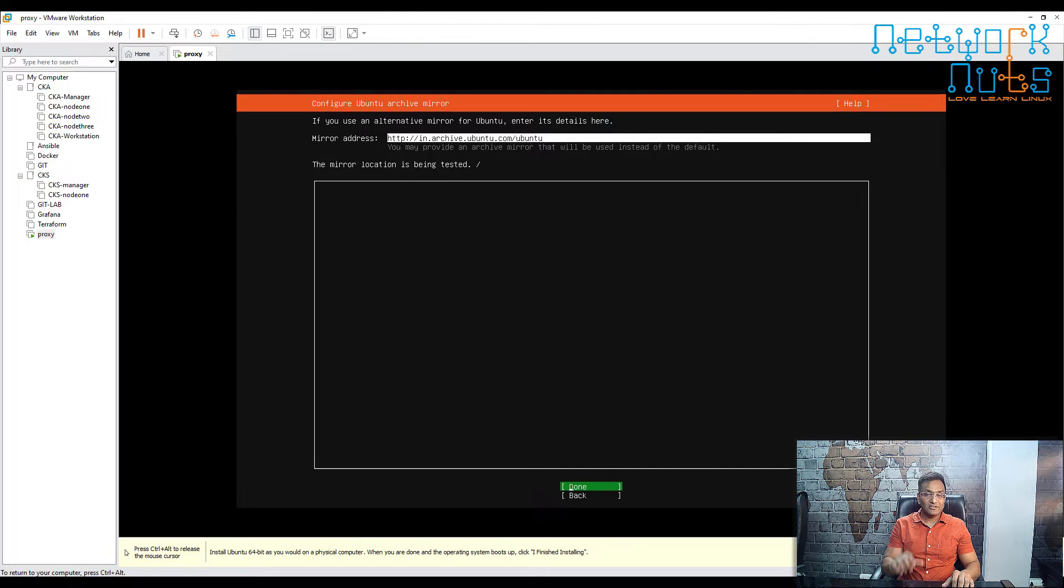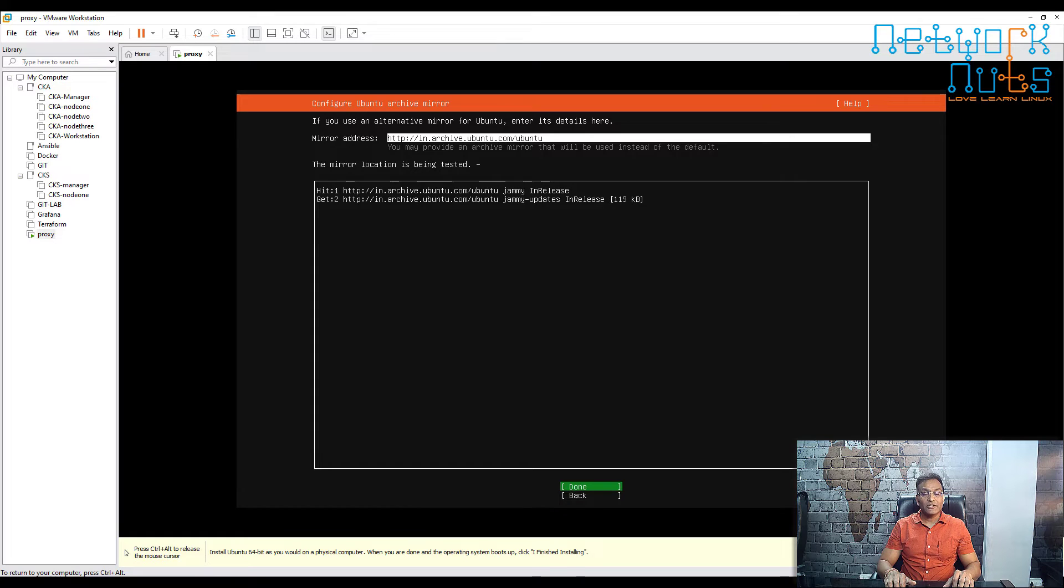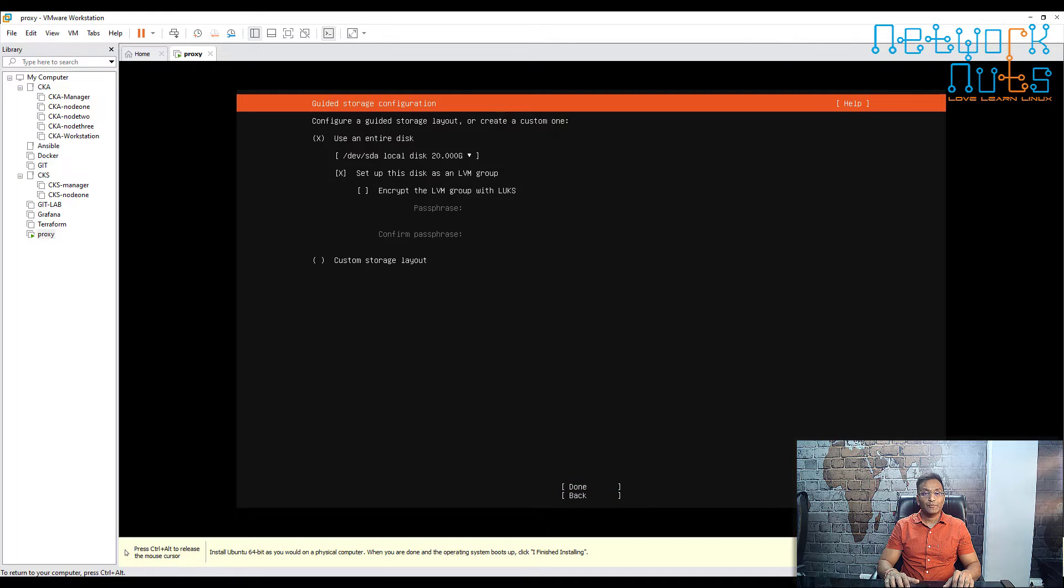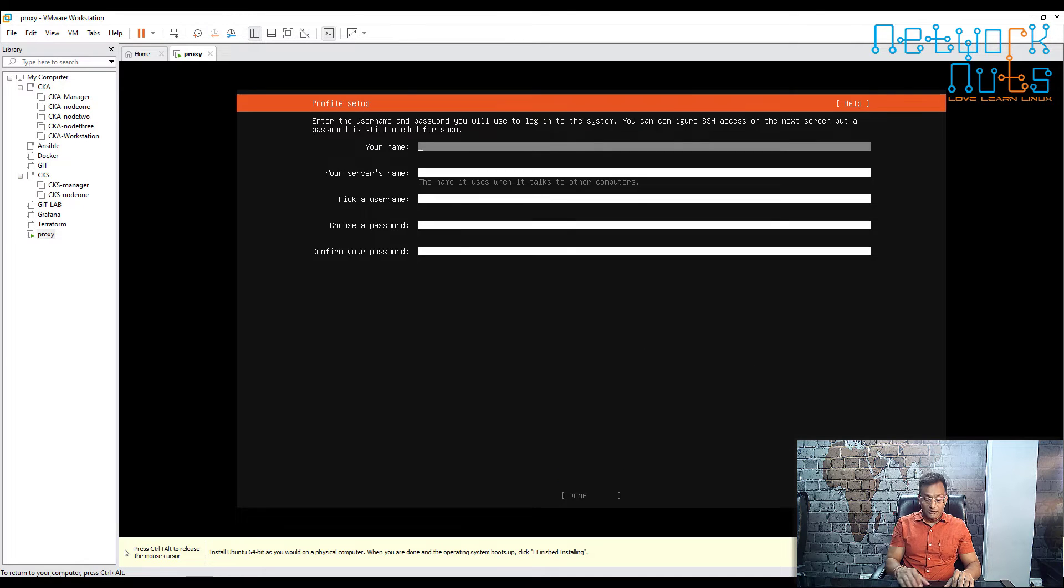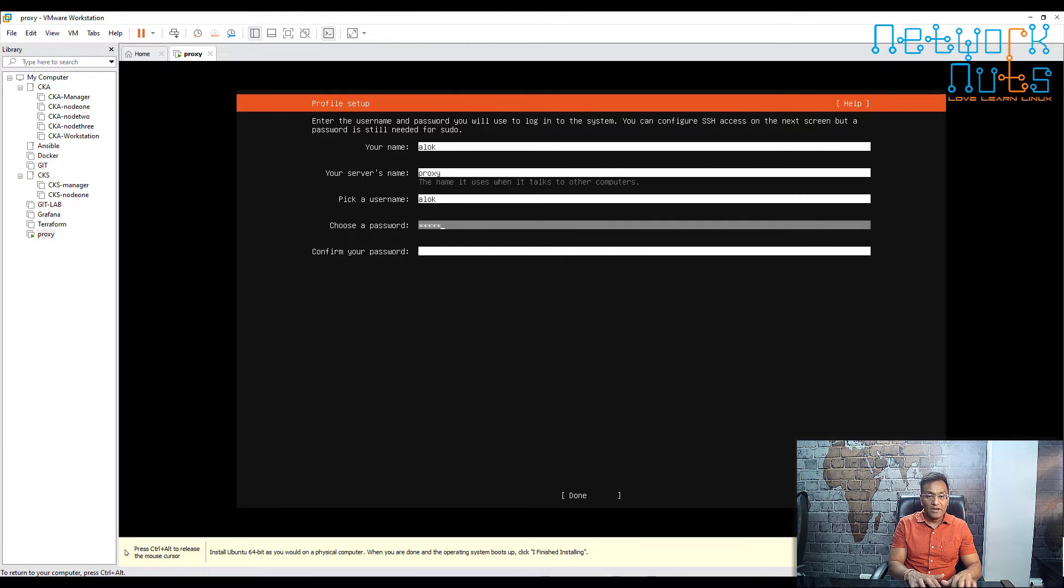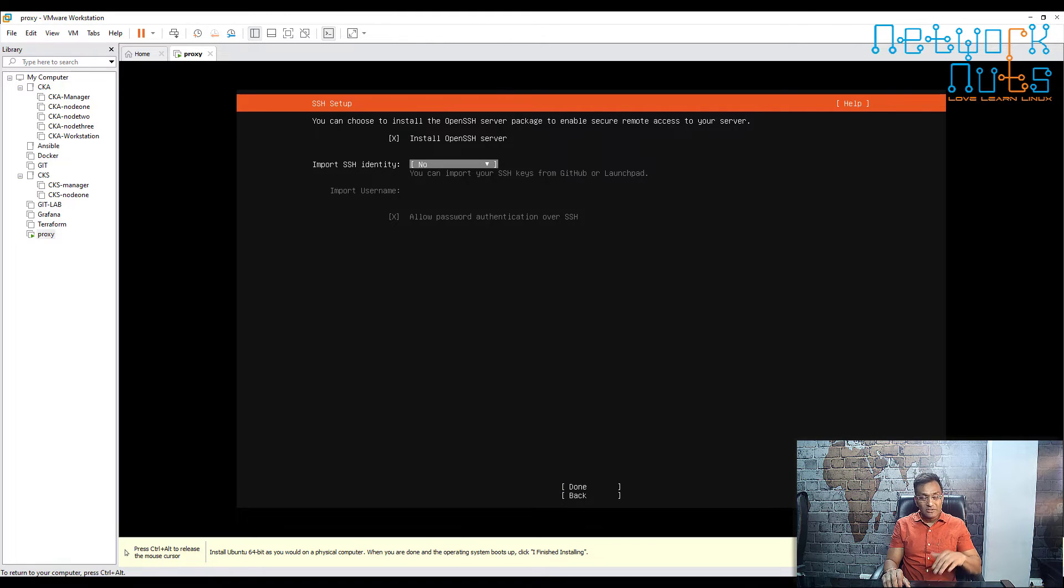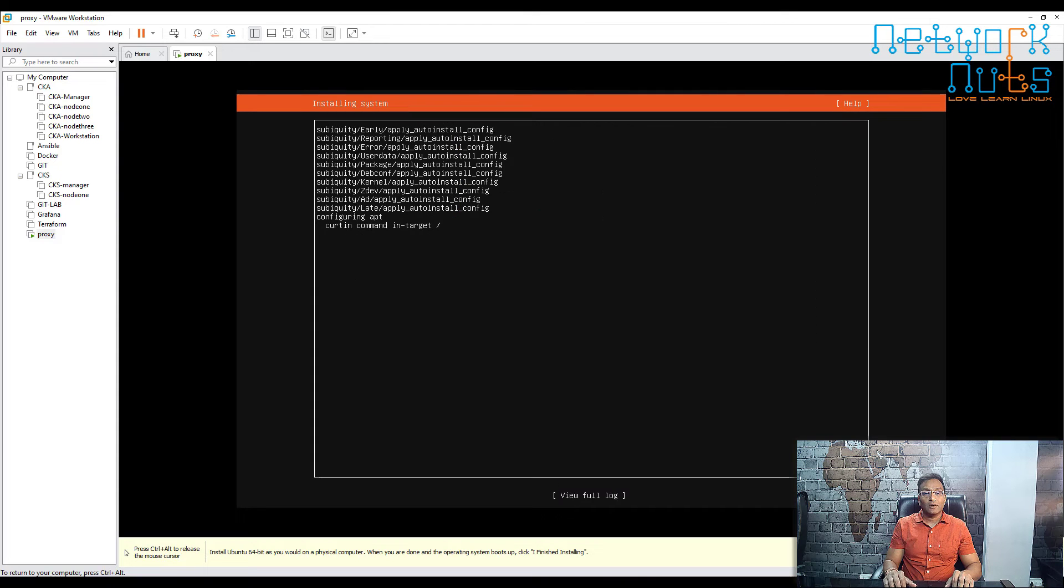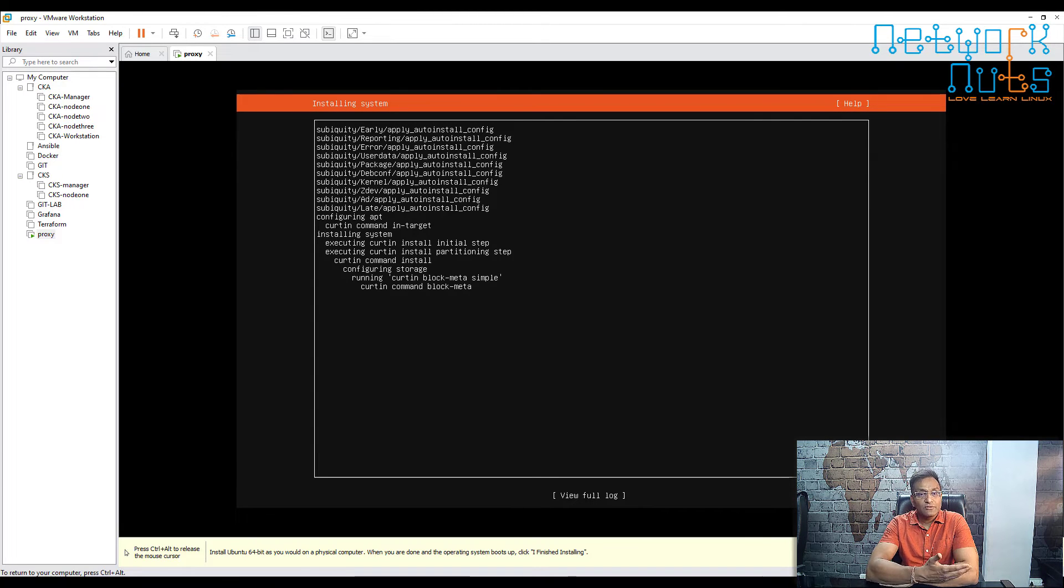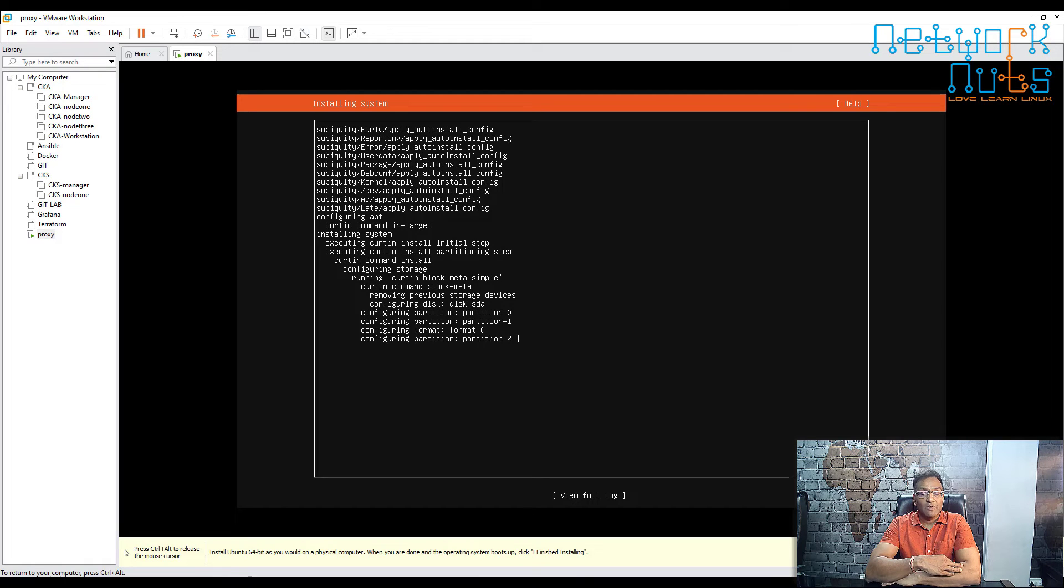Internet should be available to download certain packages. We also need to install OpenSSH server here on this machine because we're going to access this machine from PuTTY or MobaXterm to manage it. It's checking the mirrors. Don't touch the partition—let it be whatever it is. We're not going into custom partitions. Specify your name: Alok, server name: proxy. Username: Alok, password in my case is Red Hat—you can use your password. Done, done, done. This one is important: please make sure you install OpenSSH. Use the spacebar to select it. Done. No other package needs to be installed—we'll be installing it manually. Done. That's it. It takes some time—two, three, four minutes—and the operating system will be installed. I'm pausing the recording here. The moment it comes up, I'll unpause the video.